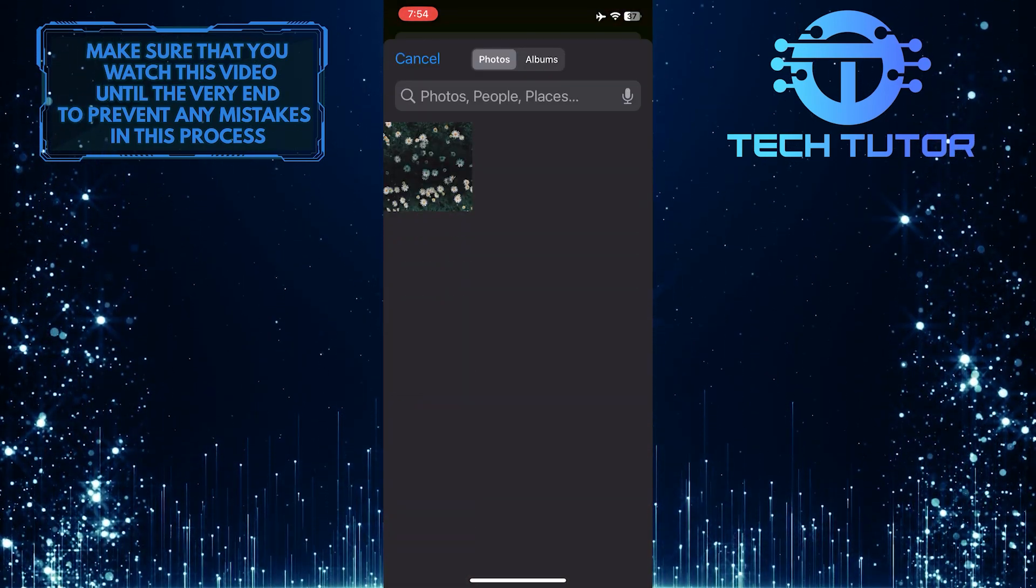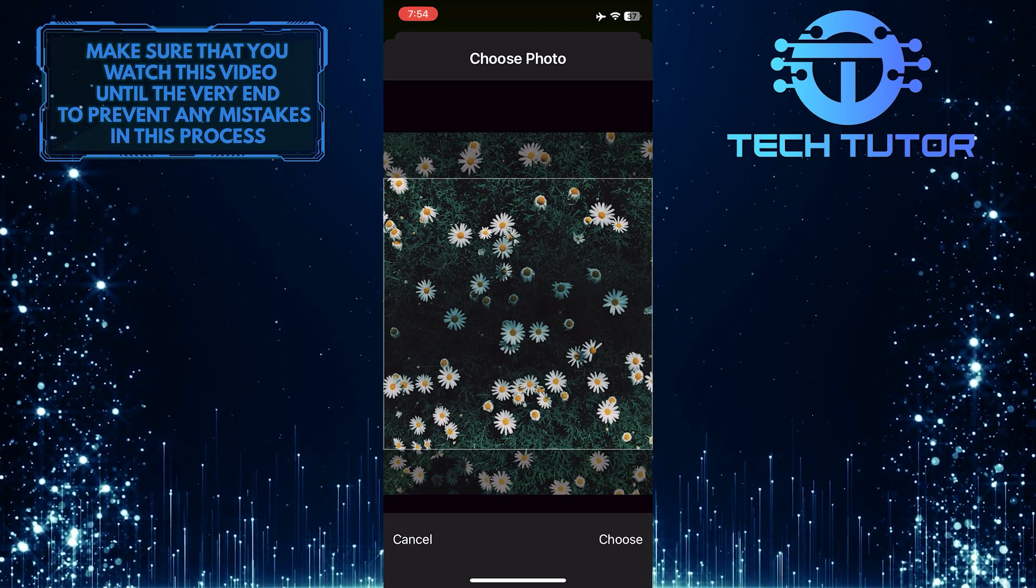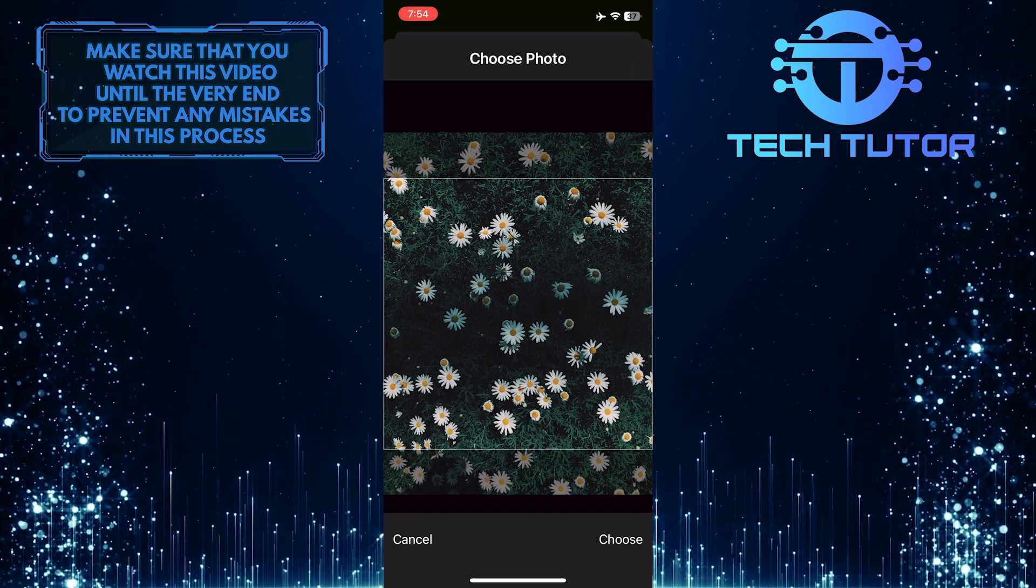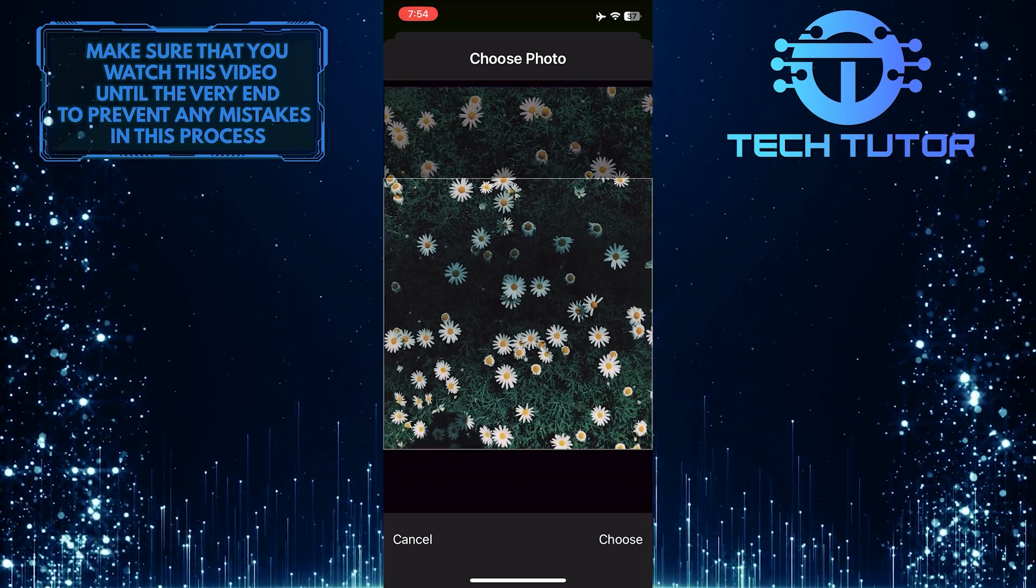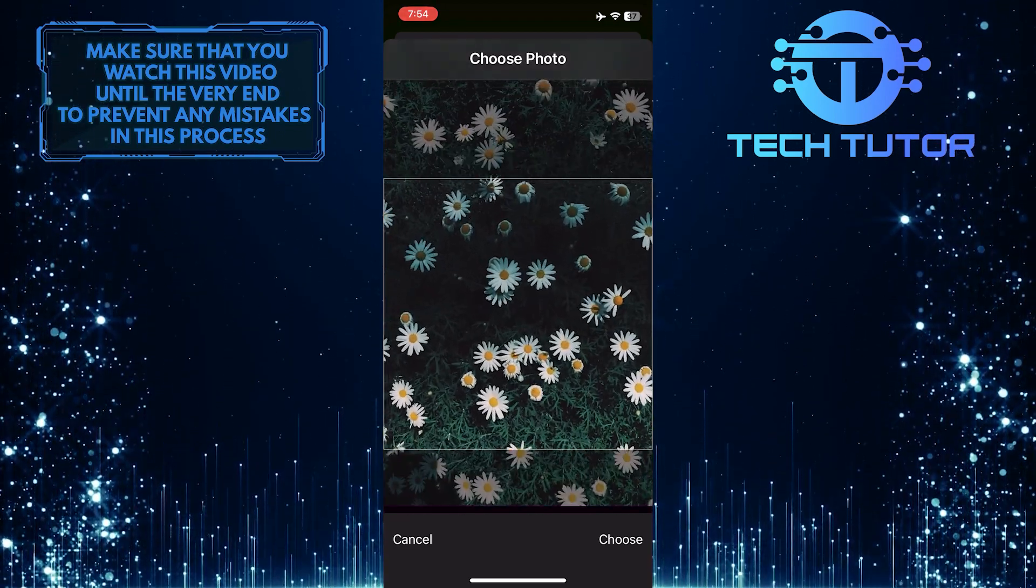I'm going to select this photo from the camera roll. Now you can crop and resize the photo to your liking.